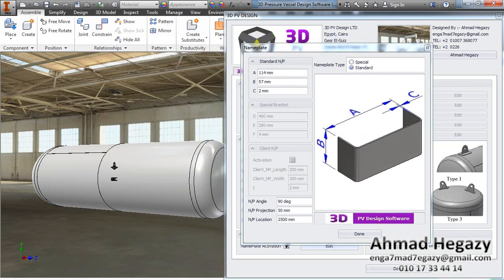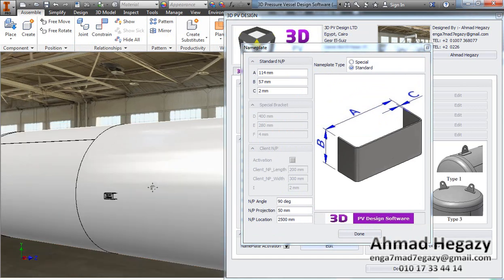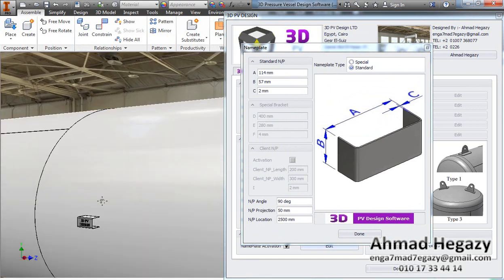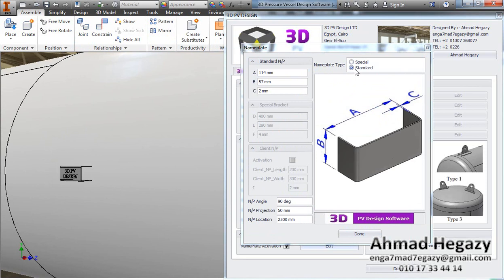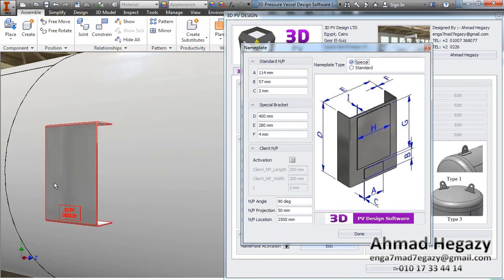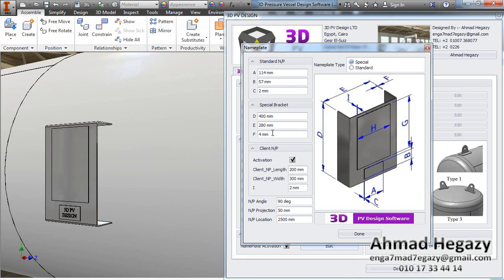We will select a special bracket and add a client bracket with a client name plate. We can enter the values of the bracket dimensions as needed.